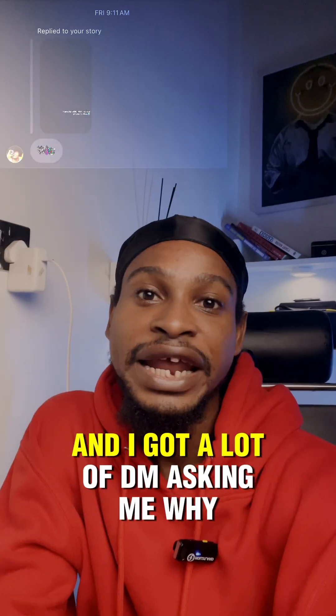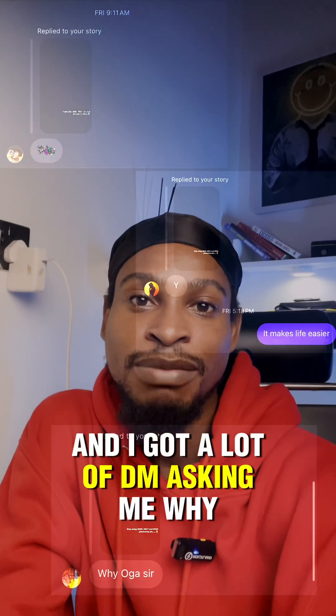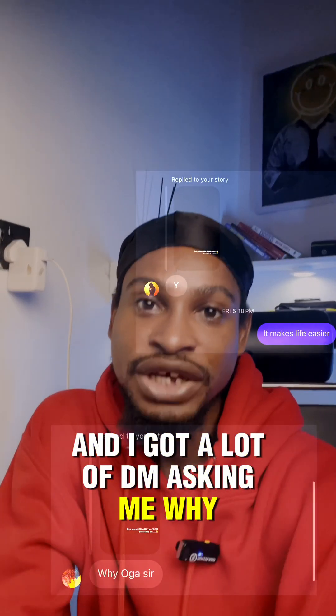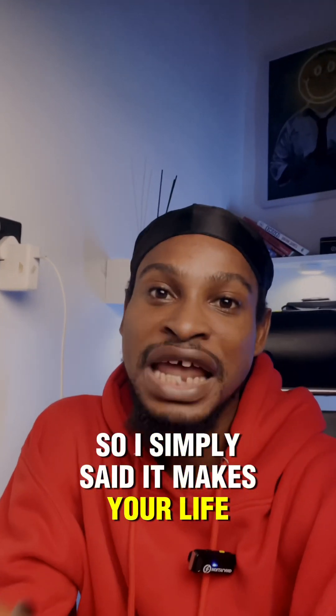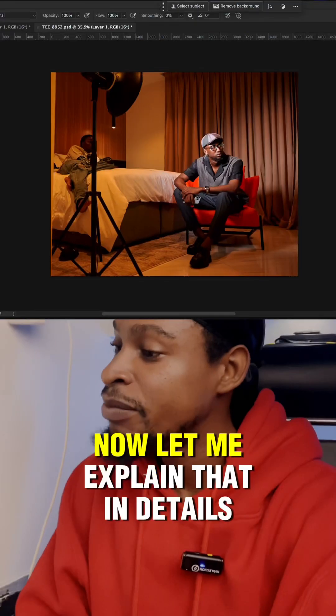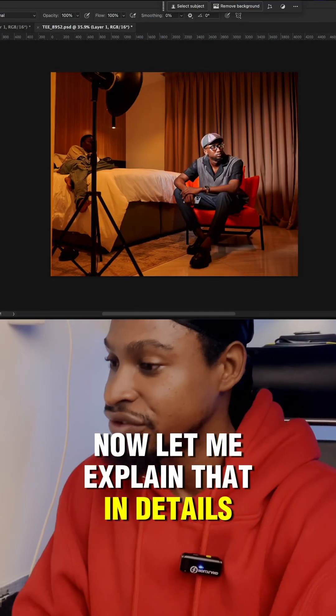I made a post and I said stop using 2020, 2021, and 2022 Photoshop as a photographer, and I got a lot of DMs asking me why. So I simply said it makes your life easy. Now let me explain that in details.